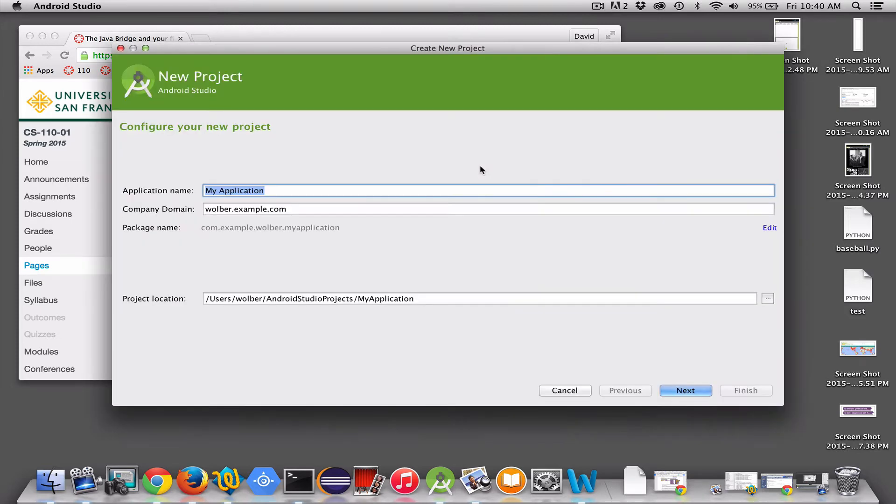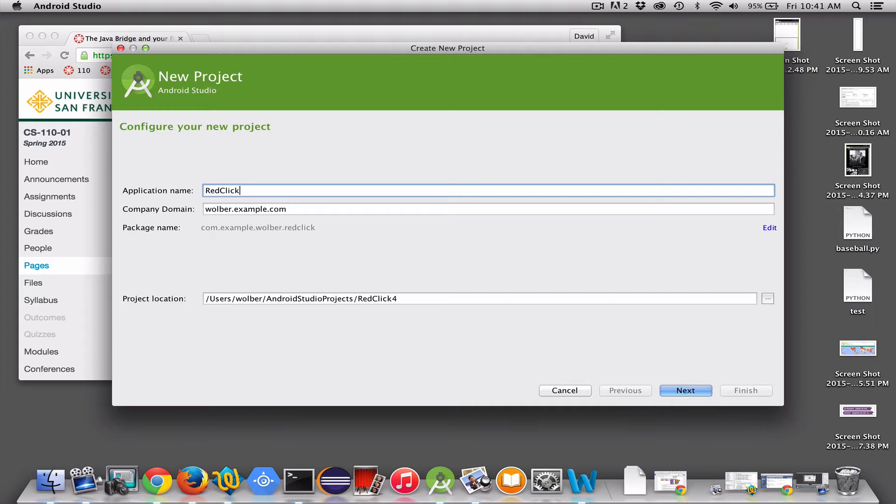So I'm going to start an Android Studio project, and I'm going to name this one Red Click, because eventually what we're going to build is an app where there's a single button, you click it, it turns red. Woohoo, but at least it's the first Android app.